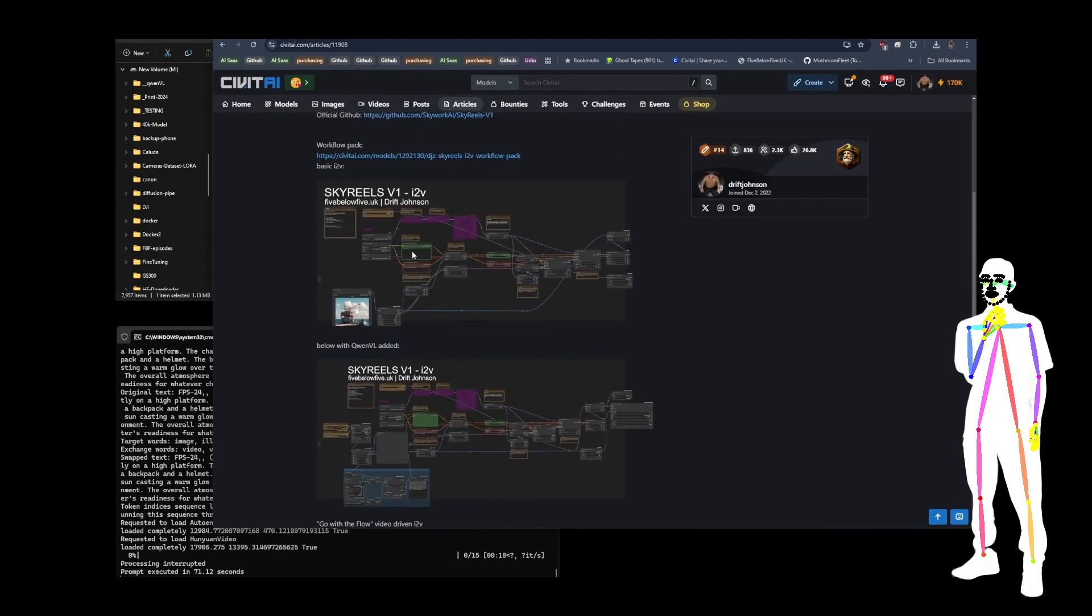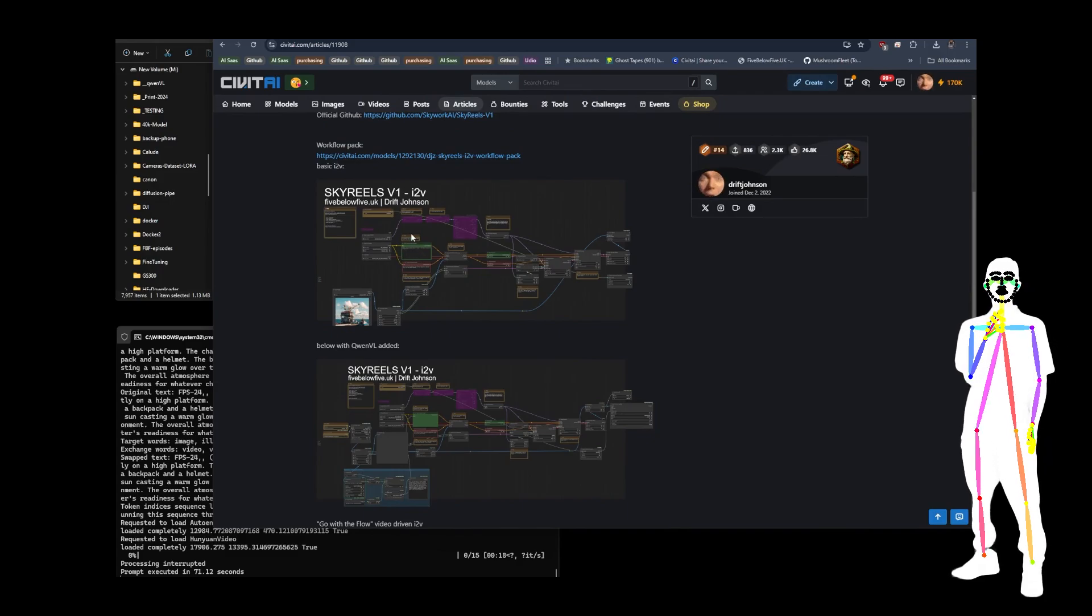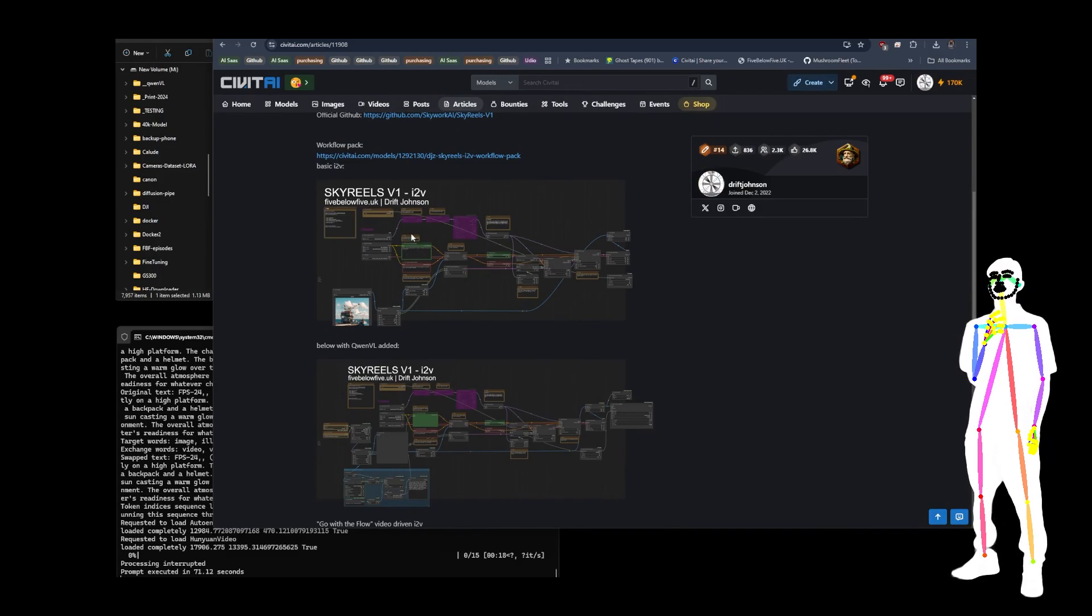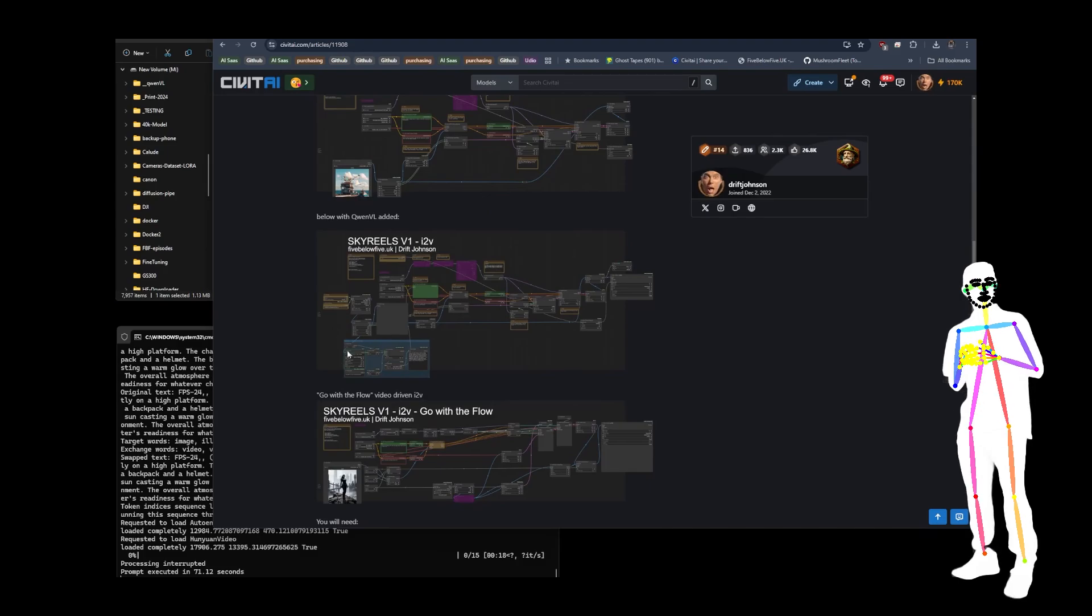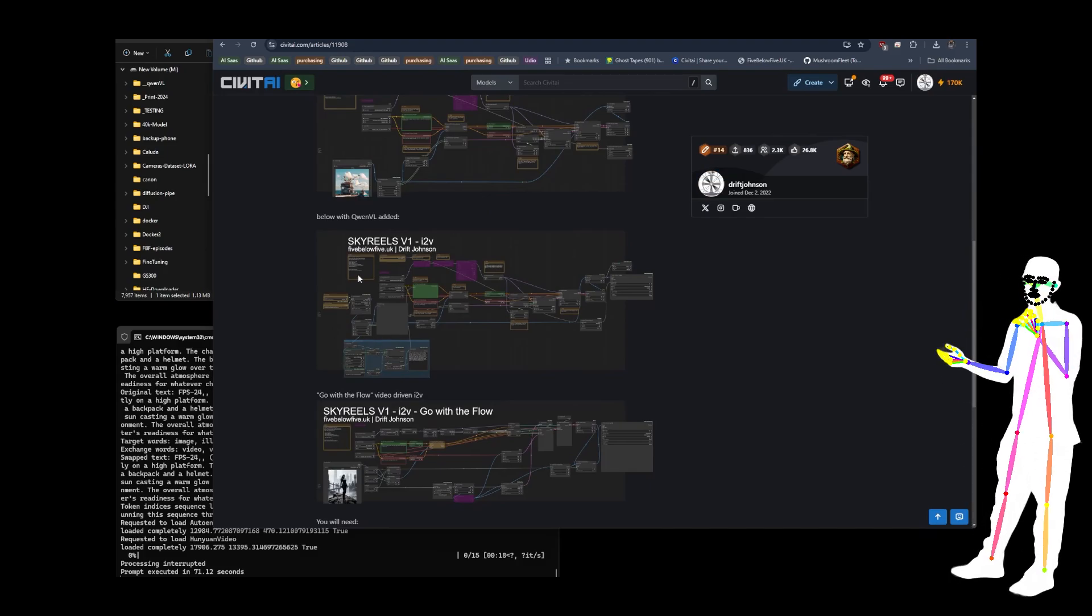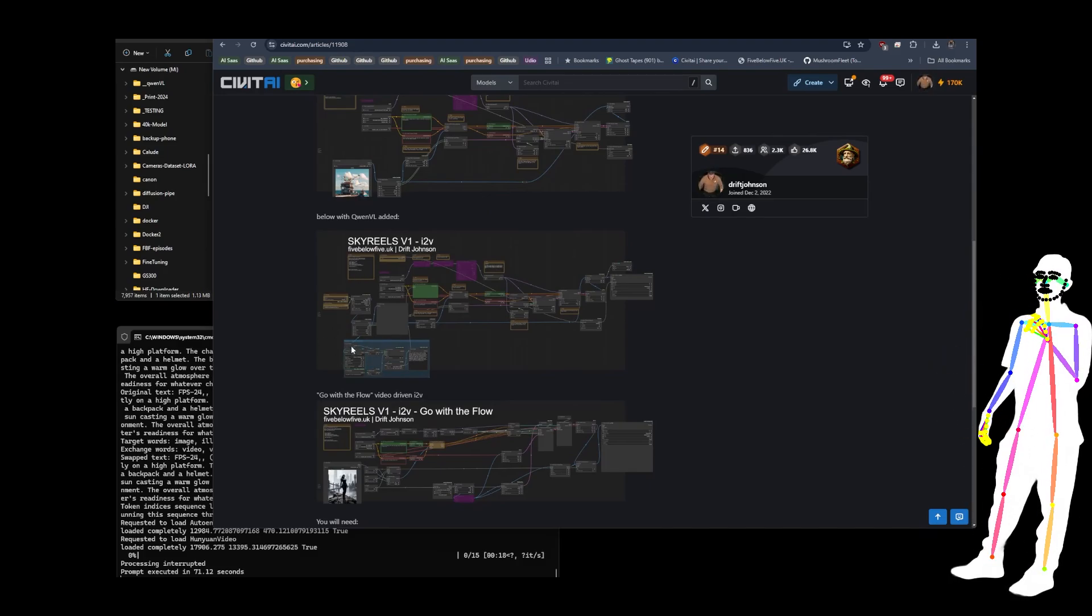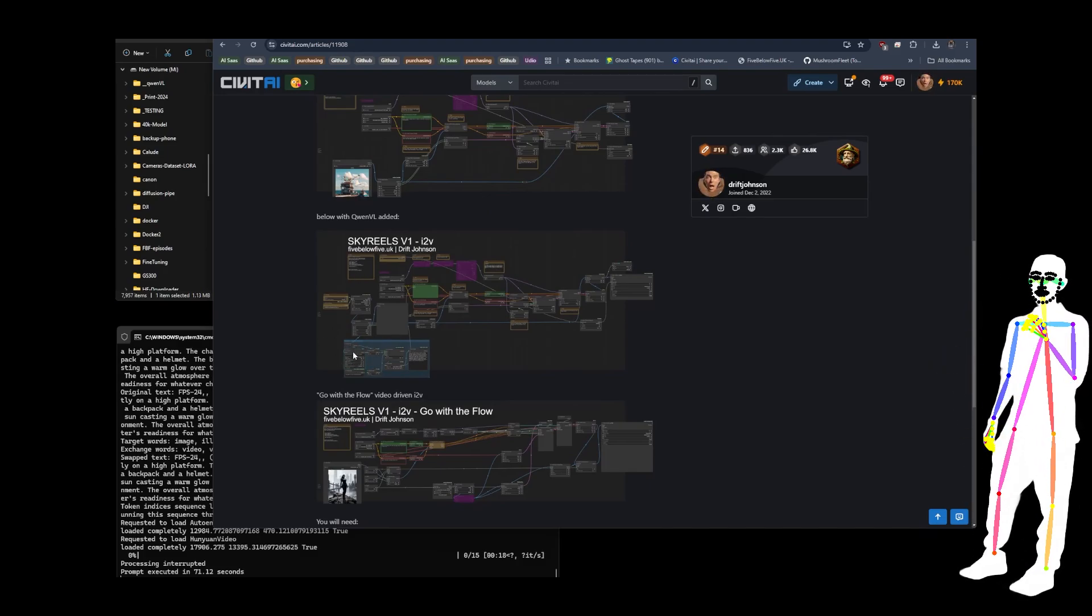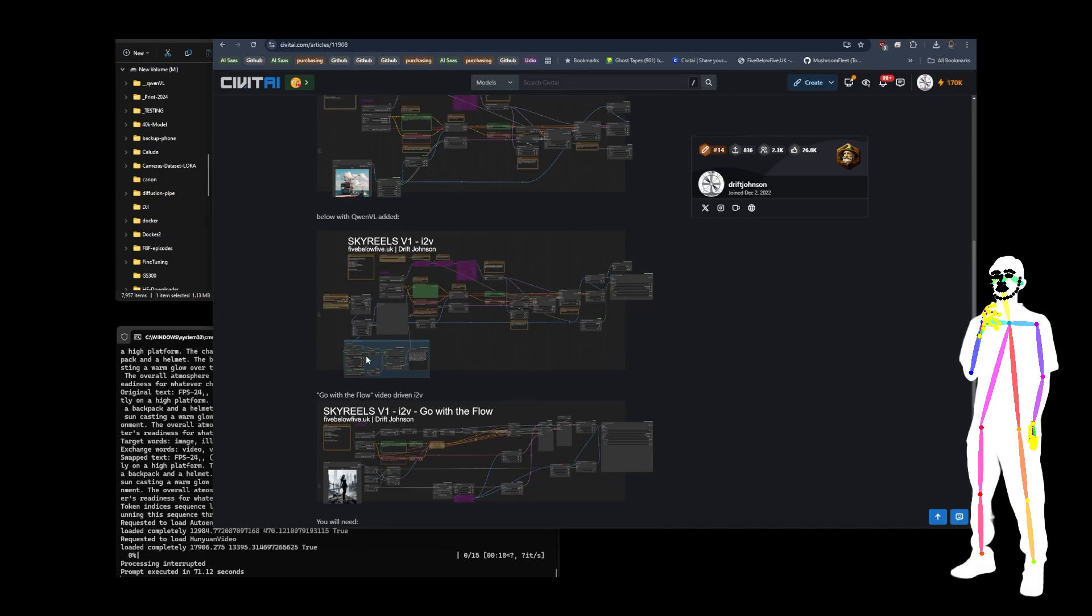If you type in a basic prompt, which is like what you want to see, it pretty much does nail it. And then obviously the QNVL is going to help fatten that out, but I do still recommend you do like a pre or a post prompt.